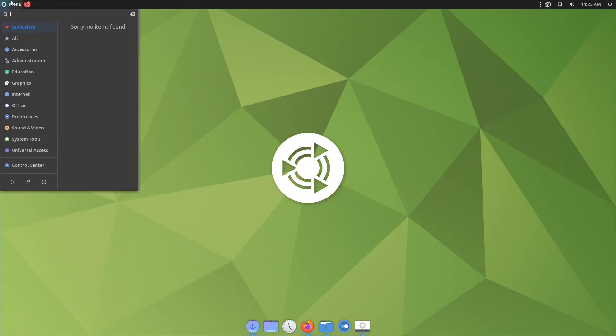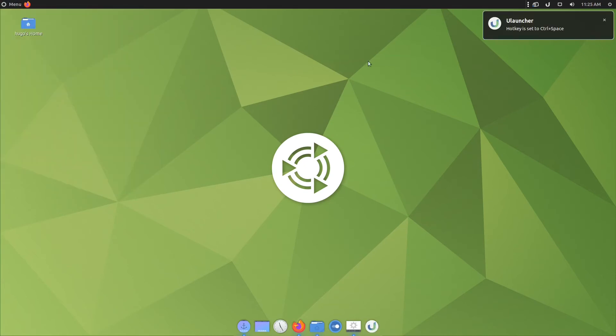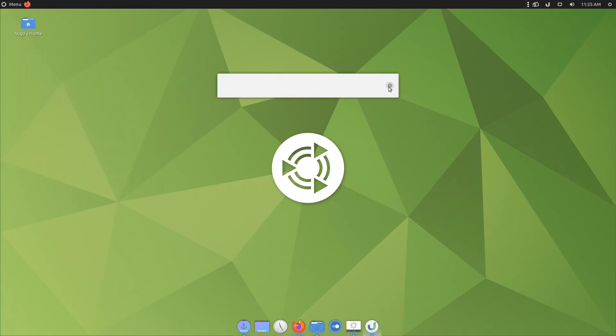Click on menu, start uLauncher. Hit control and space, click on the gear icon, enable the option, launch at login.